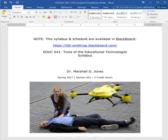This is Marshall Jones at Winthrop University, and in this series of screencasts, I'd like to show you some word processing tips and tricks. I'm in Microsoft Word, but this works in most word processors.